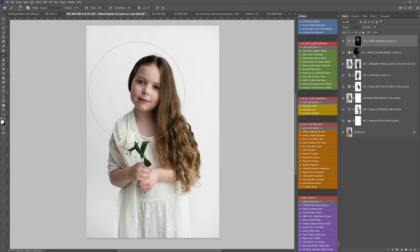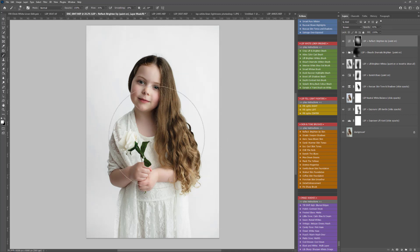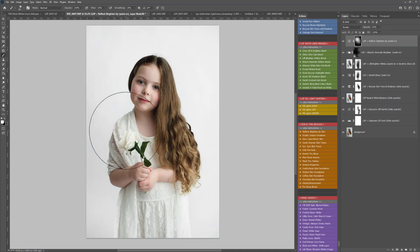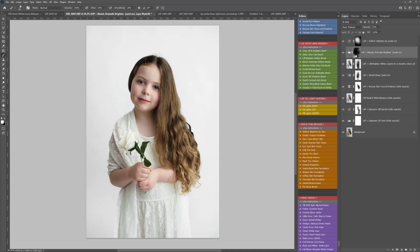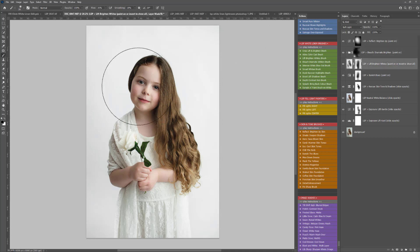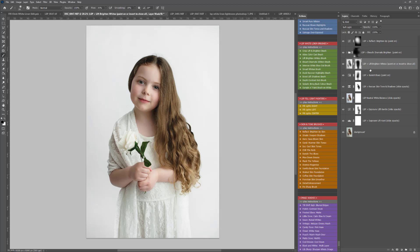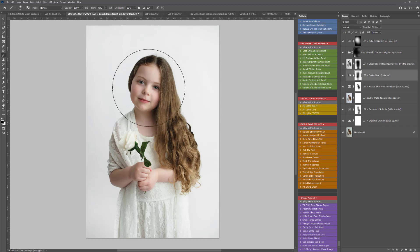I'm going to play Brighten Up Skin now because the background has been brightened so much, she is looking a little bit dark. I'm just brushing some of this over the skin tone there.